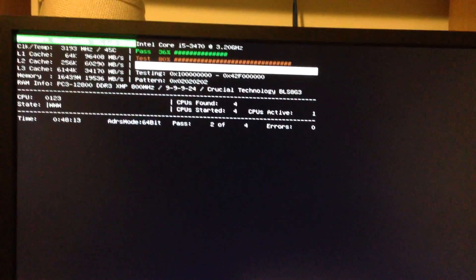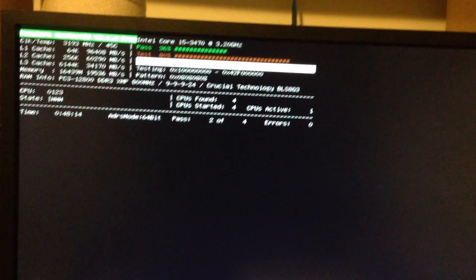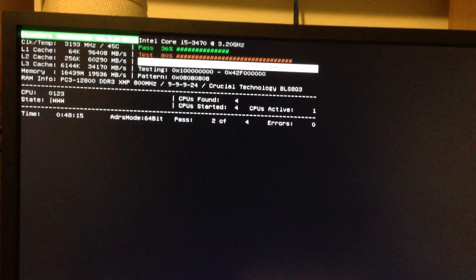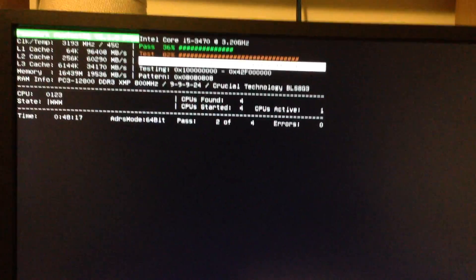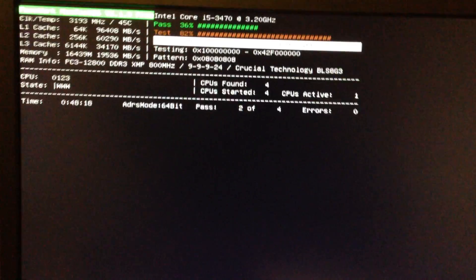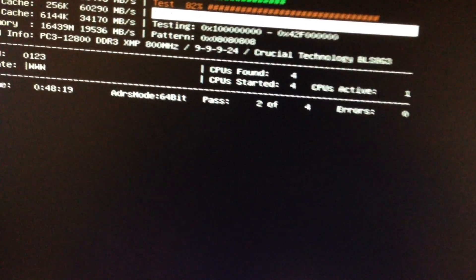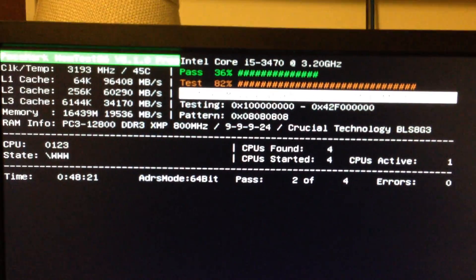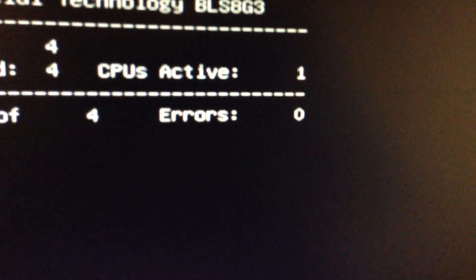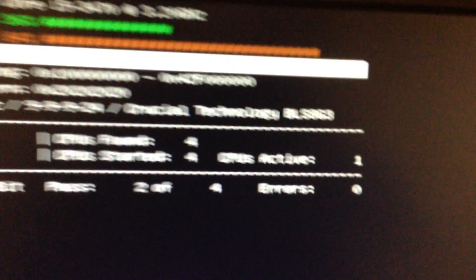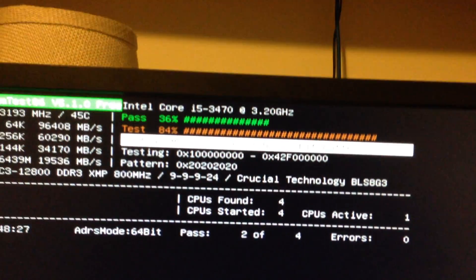So I plugged the new stick in. I'm back up to 16 gigabytes of RAM, and I'm running MemTest again with the new stick. It's been going about 45 minutes. So far, absolutely zero errors.